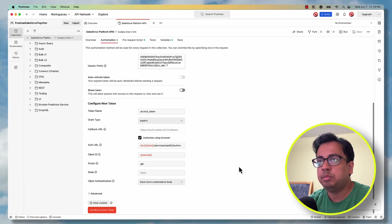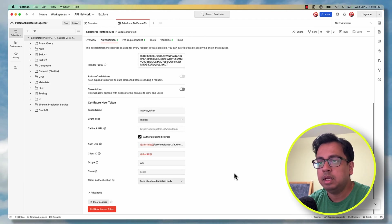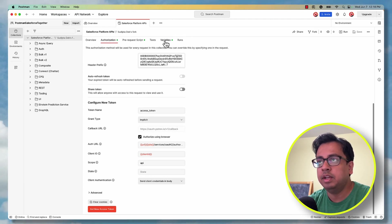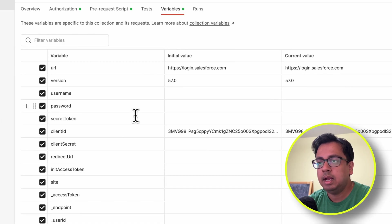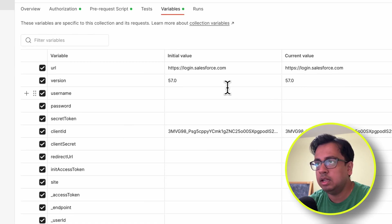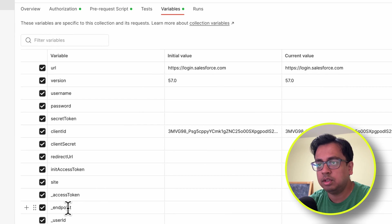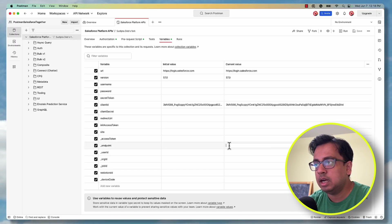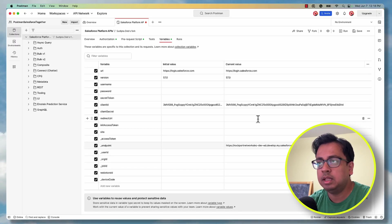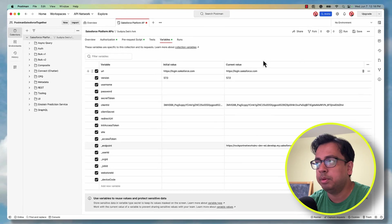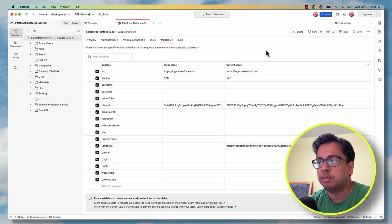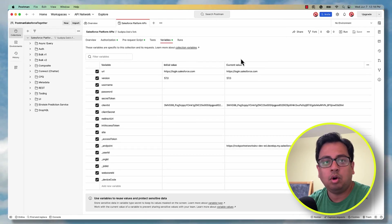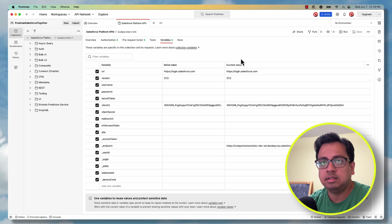Then this page will come here. You click on this variable tab and at the endpoint, you have initial value and the current value. So for the endpoint, under current value, paste the URL that you have copied just a few minutes back and then click on save. And all your configuration is done.